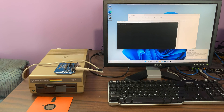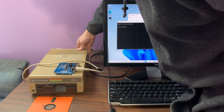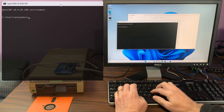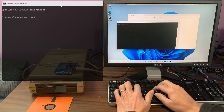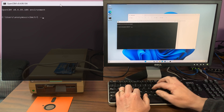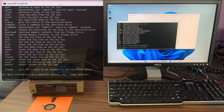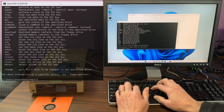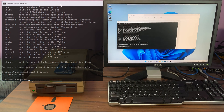Now we need to turn on the power. OpenCBM has quite a few command line tools that you can use. The main one is CBM control, and if you look at the help it has quite a few different options. But what we're going to do is actually try to detect the drive, and you'll see that it identified drive 8 as a 1541.